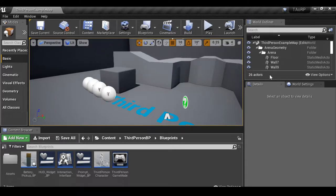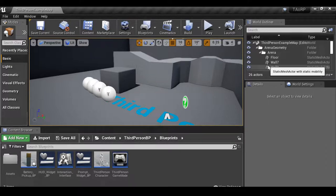Hey everyone, and welcome back to part 5. In the last video we created a line trace, so now we can actually interact with things. In this video, let's go ahead and create a door that we can actually open.